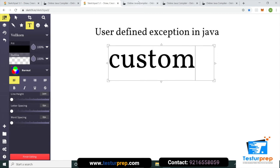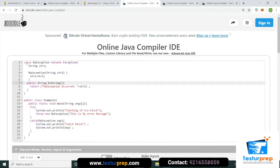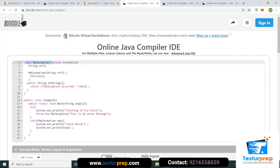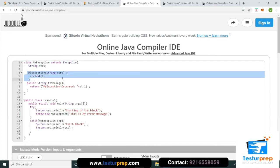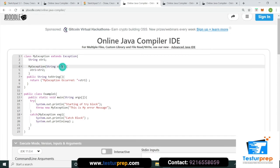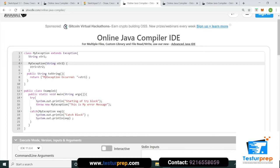User-defined exception ke liye hum ek class banate hain — for example MyException — jo Exception class ko extend karti hai. Isme hum ek constructor likhte hain aur ek `toString()` method bhi define kar sakte hain jo custom string return karta hai.